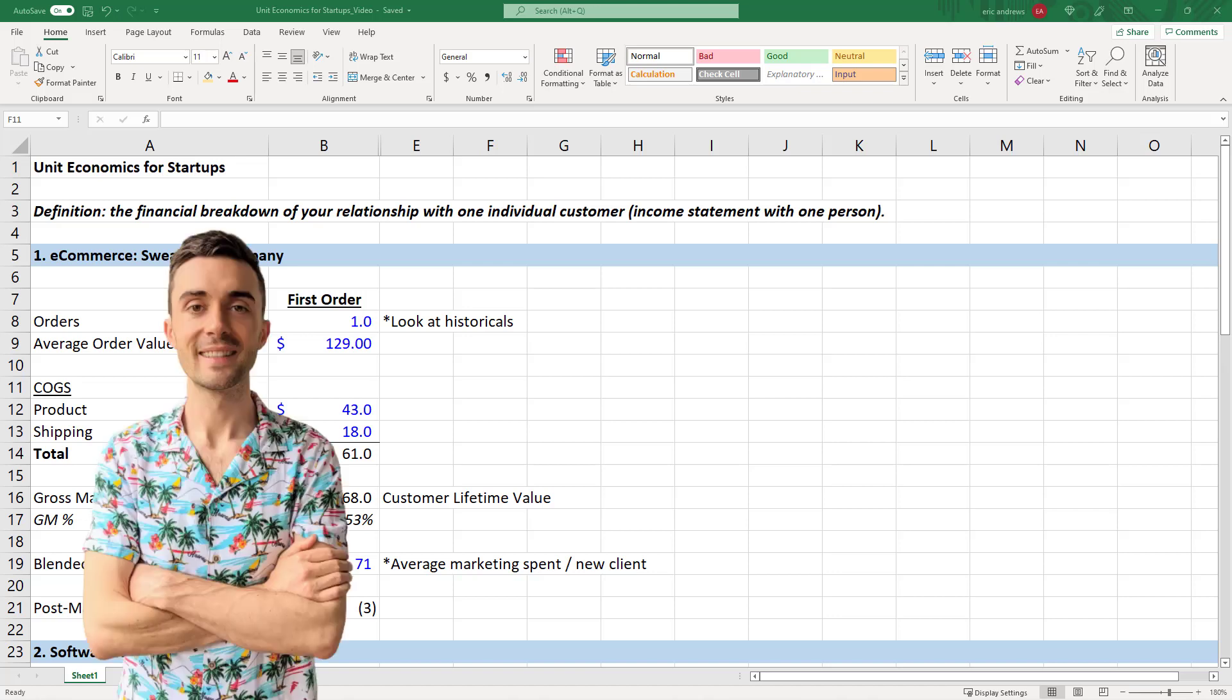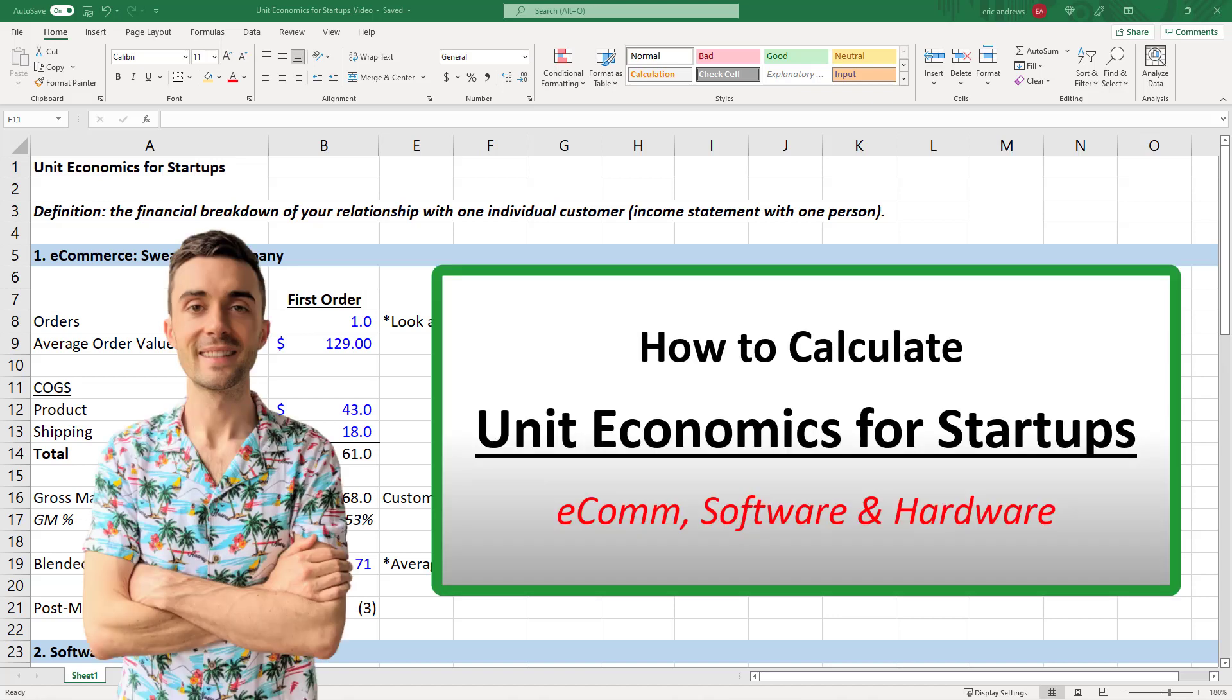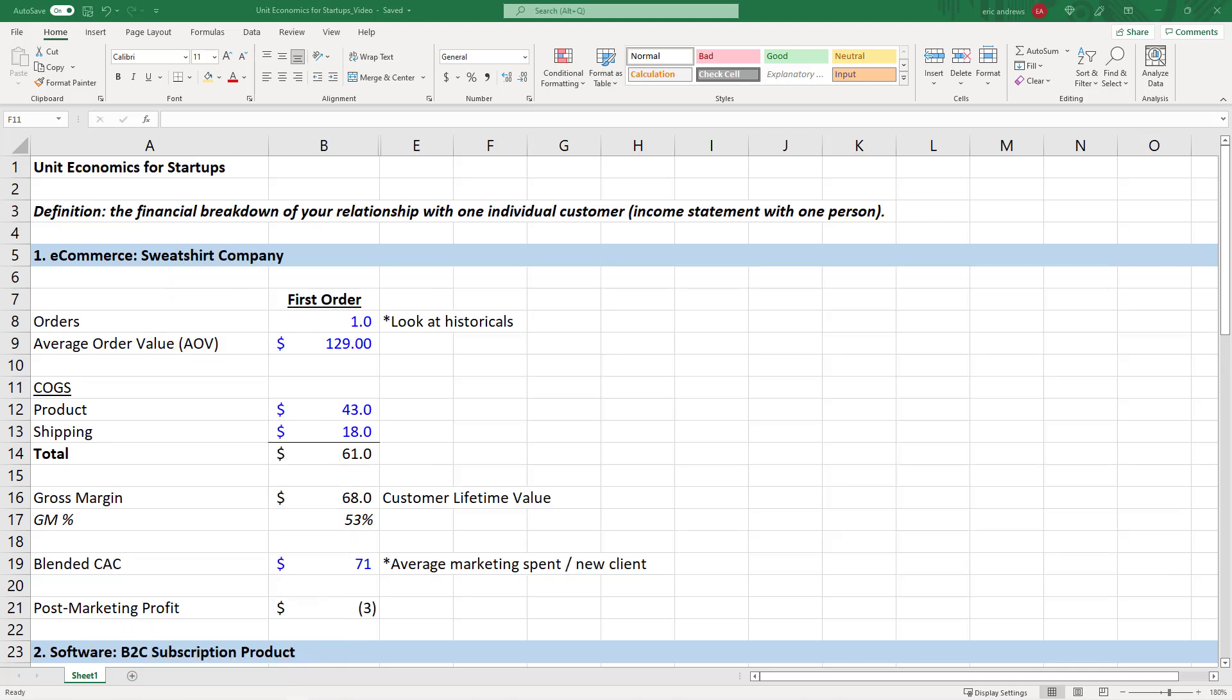Hey everyone, Eric here. In this video, I'm going to help you understand how to break down unit economics for startups. By the end of this video, you will understand how to calculate the unit economics for e-commerce, software, and hardware businesses, as well as a software and hardware business model combined. Okay, let's get started.